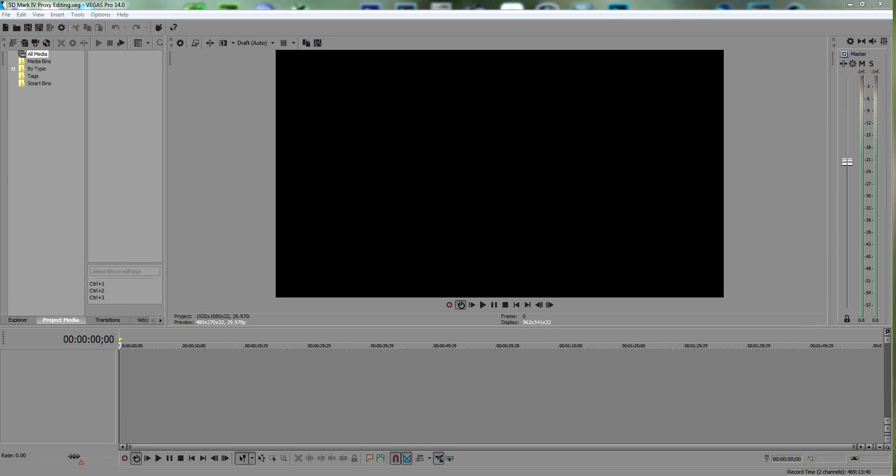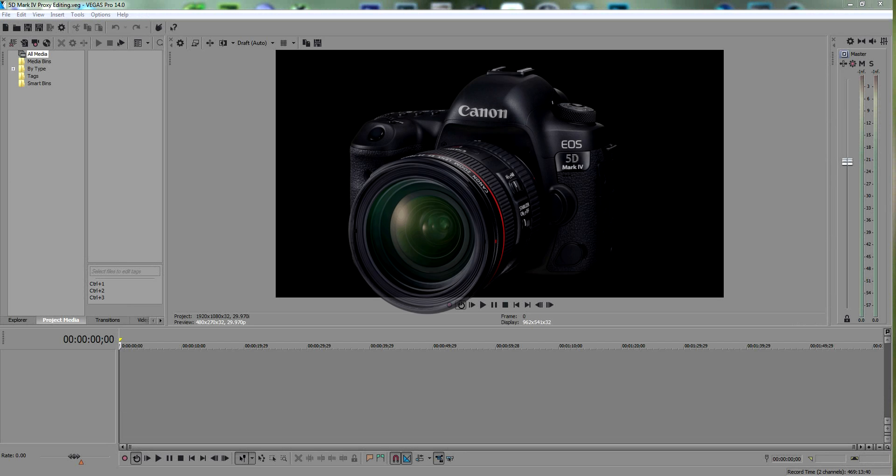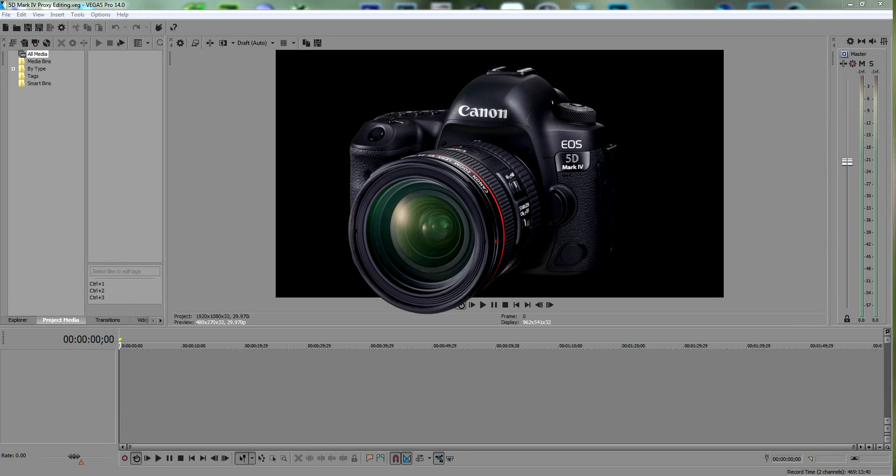Okay, so in this video I'm going to talk a little bit about the crazy file sizes when shooting 4K footage with the Canon EOS 5D Mark IV.